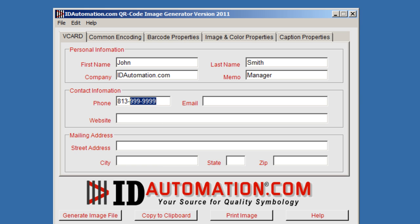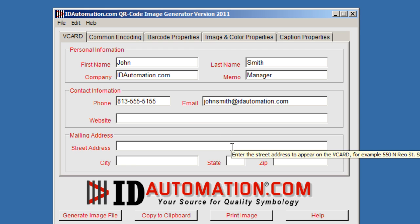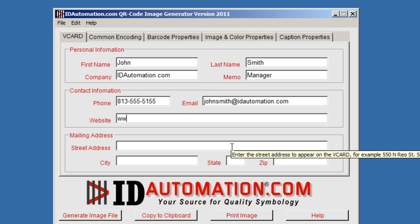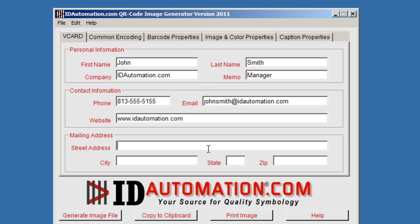As you can see, we have entered the personal information. Now we're entering contact information including the phone number and email. And we're going to go ahead and enter also website and also mailing address.